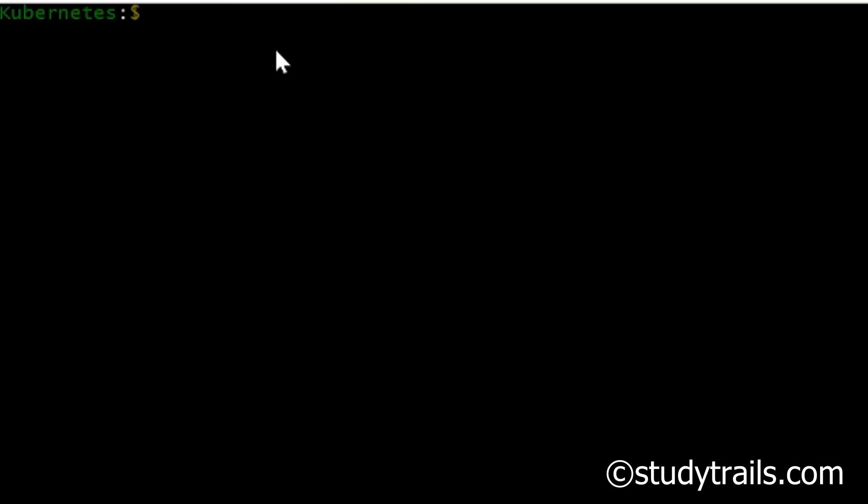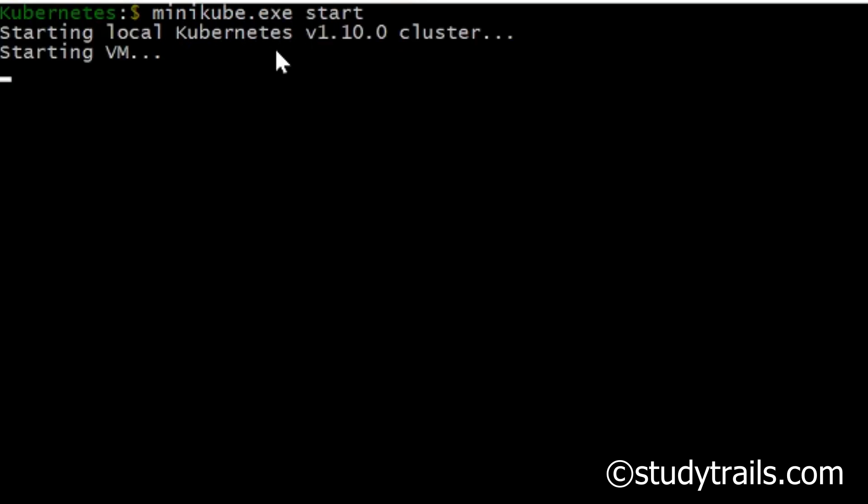Let me switch to the terminal. We first start Minikube by typing in minikube.exe start. This might take a while to start.